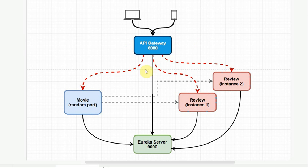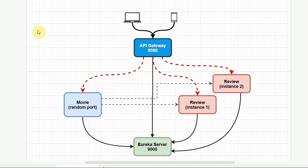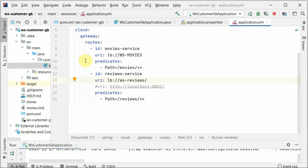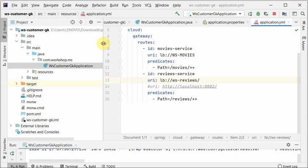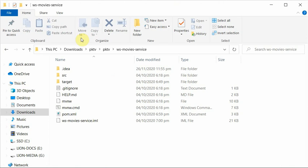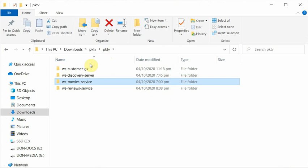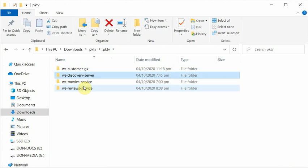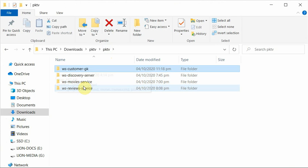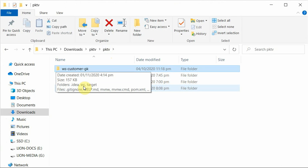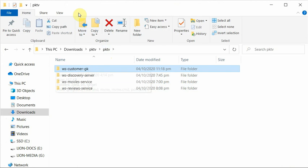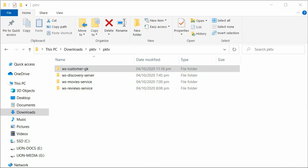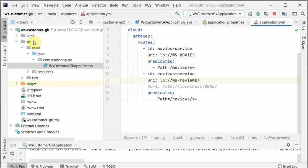Let's look at the Spring Boot application. Here is the project where we created review service, movie service, discovery server, and I've created one for customer gateway or gatekeeper. You can create as many gatekeepers as you want based on your business requirement.